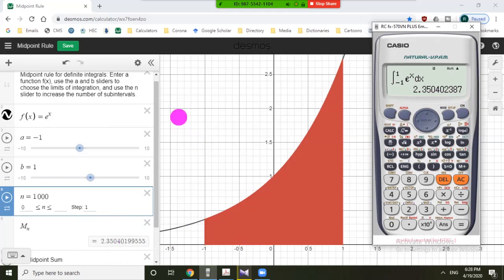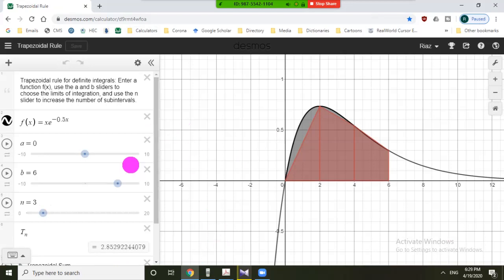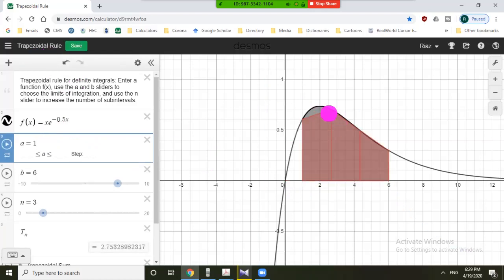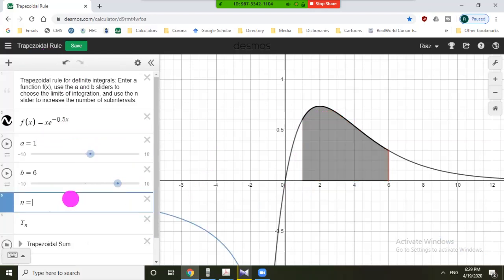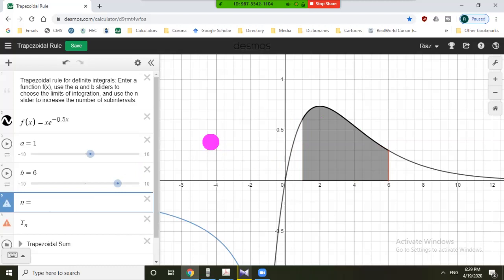Now let us open another link for the trapezoidal rule, which is another numerical integration method. We can see that the first geometrical figure is not a trapezoid — this is because the function value at the lower limit zero is zero, so we cannot form a trapezoid in that case. Let us change the lower limit to 1. Now we can see trapezoids: for n equals 3 we have three trapezoids, for n equals 1 we have one trapezoid, for n equals 2 we have two trapezoids.